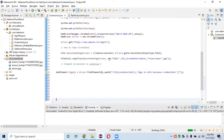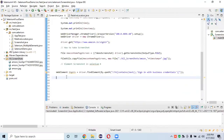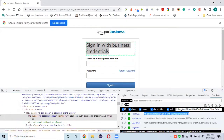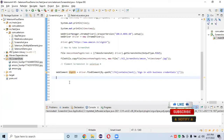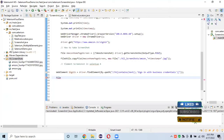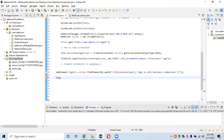We have stored the 'Sign in with Business Credentials' element in the variable called 'signIn'. Now I want to take a screenshot of only this element, not the entire page. This is an interesting concept because until Selenium 3, only full page screenshots were supported. Now we create a File object — let's name it 'elementSignInScreen'.